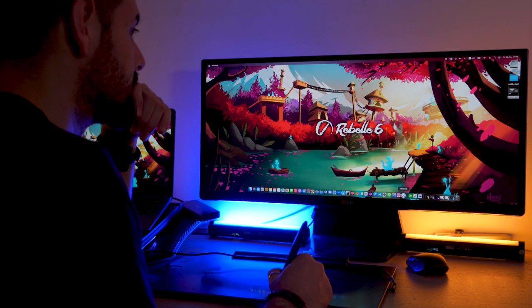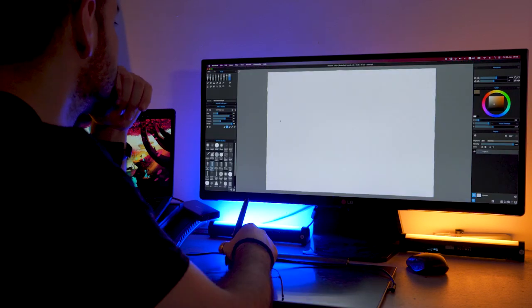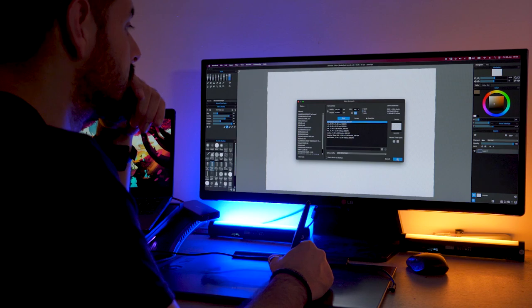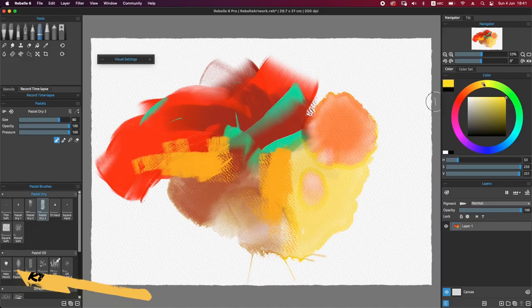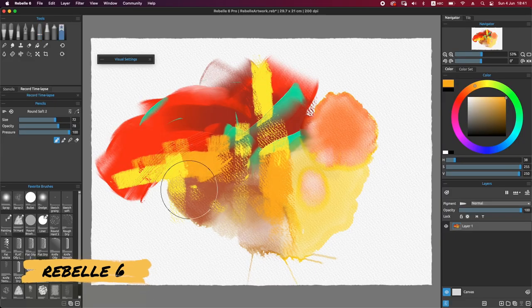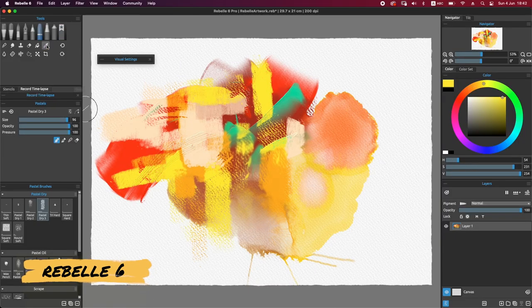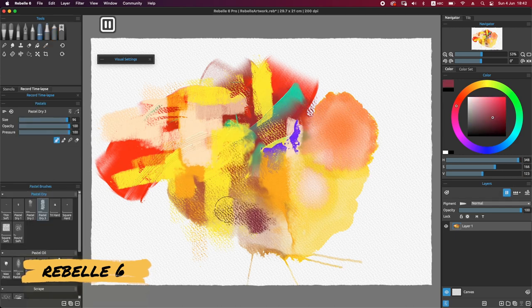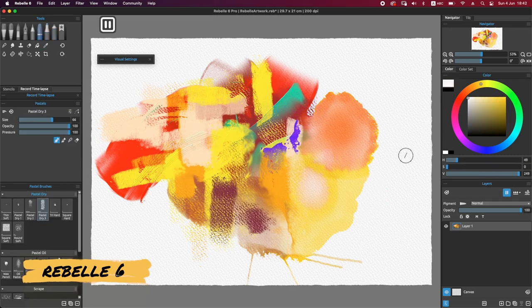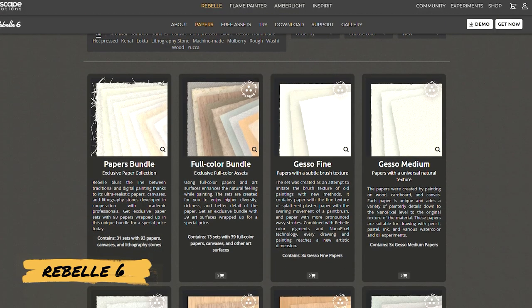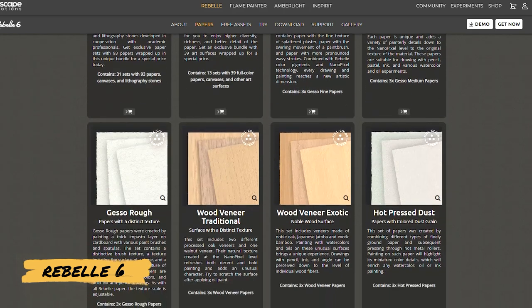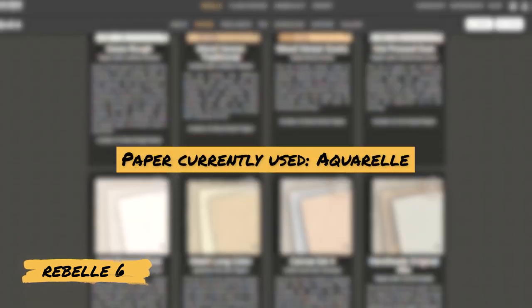Rebelle has one of the best brush engines for digital painting. You can paint with oils, acrylics, watercolors, pencils, and a wide variety of traditional materials. Not only that, it also packs a lot of amazing paper textures for your canvas.